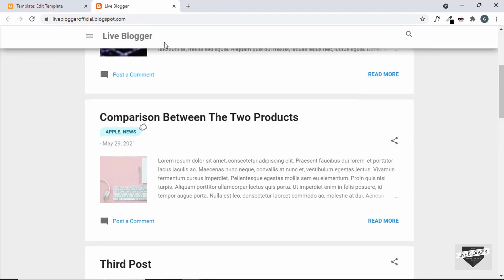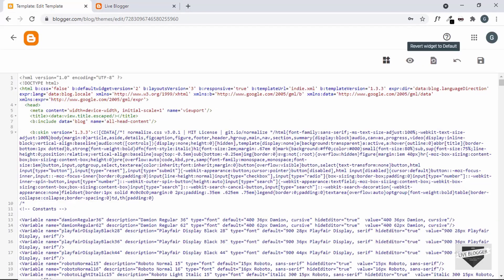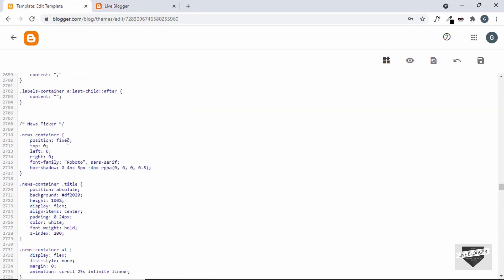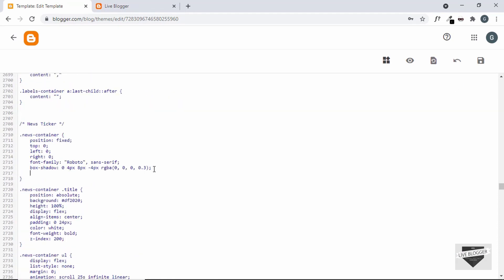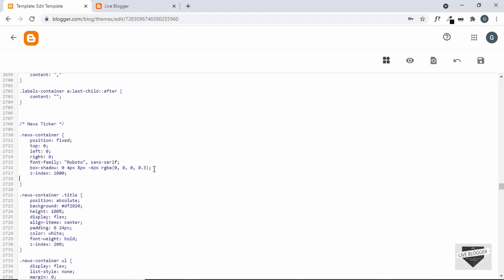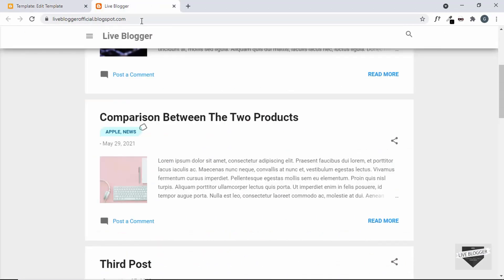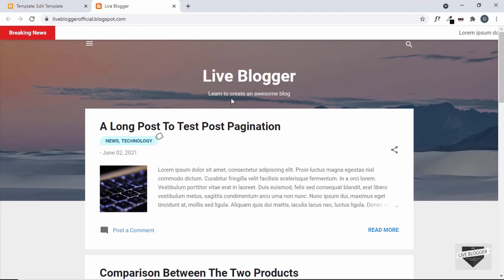We have to add a background color and a z-index. Let's go back to the template code and go to the CSS. In the news container, let's add a z-index — I'll set it to a high value of 1000 — and we'll also set a background color of white. Let's save it, refresh the website, and now we can see the news ticker is displayed correctly with the right z-index and background color.